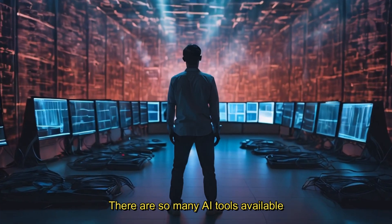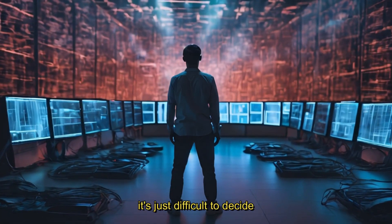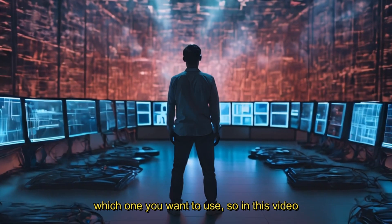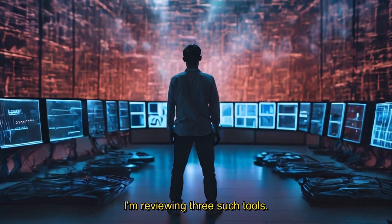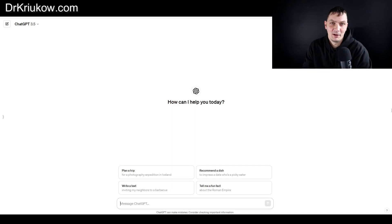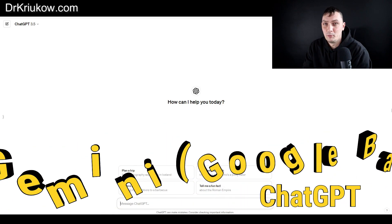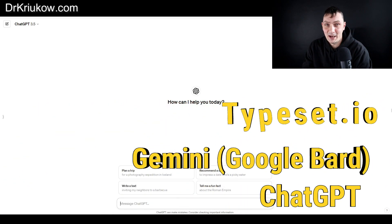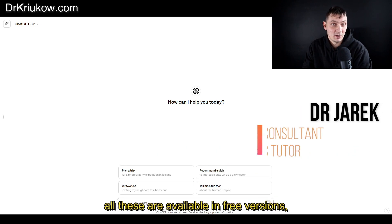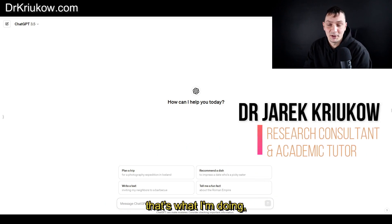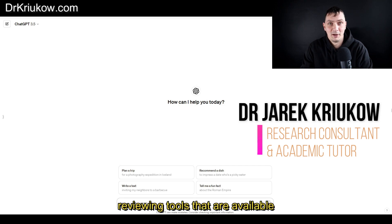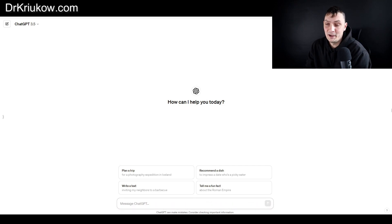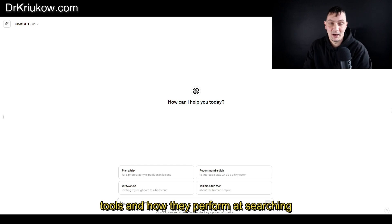There are so many AI tools available these days that sometimes it's difficult to decide which one to use. In this video I'm reviewing three such tools: ChatGPT, Google Bard now also known as Gemini, and Typeset.io. All these are available in free versions, so that's important. I want to test these tools and how they perform at searching the literature.